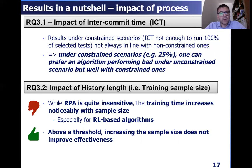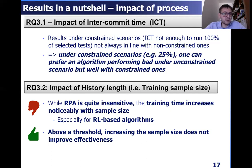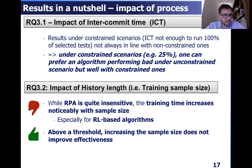In terms of the impact of the length of history available for training, we show that while RPA is quite insensitive, the training time increases a lot with sample size, especially for reinforcement learning-based algorithms. The other side of the coin is that above a threshold, increasing the sample size does not improve effectiveness, so it is basically useless.